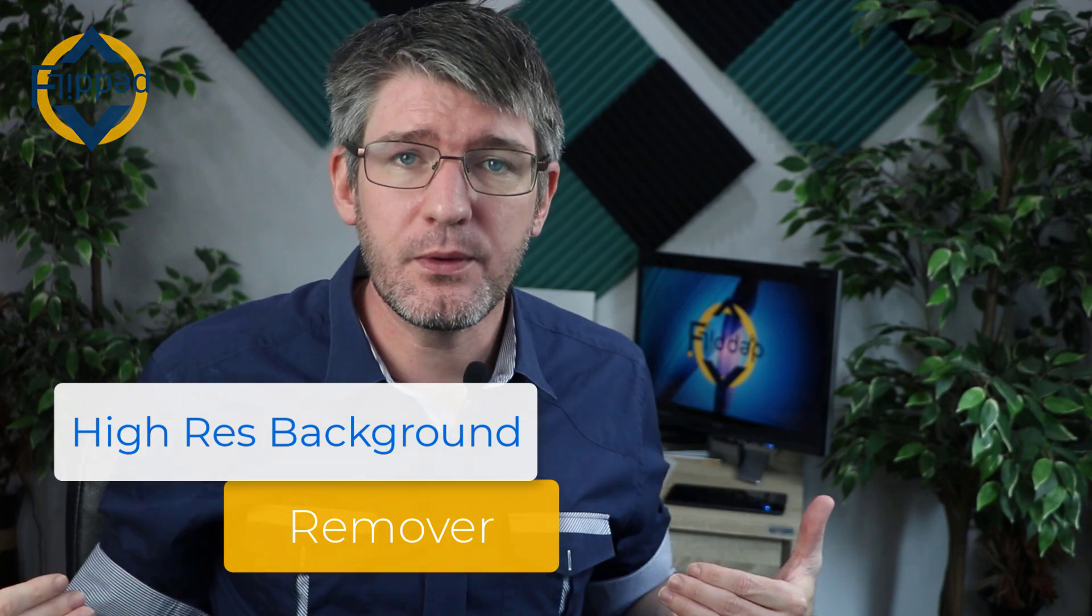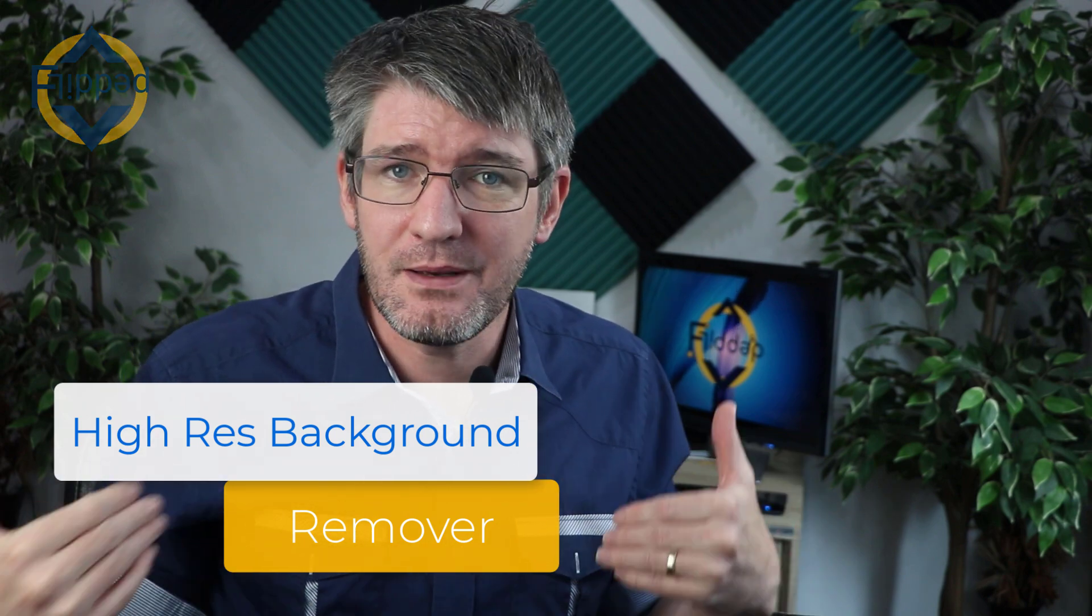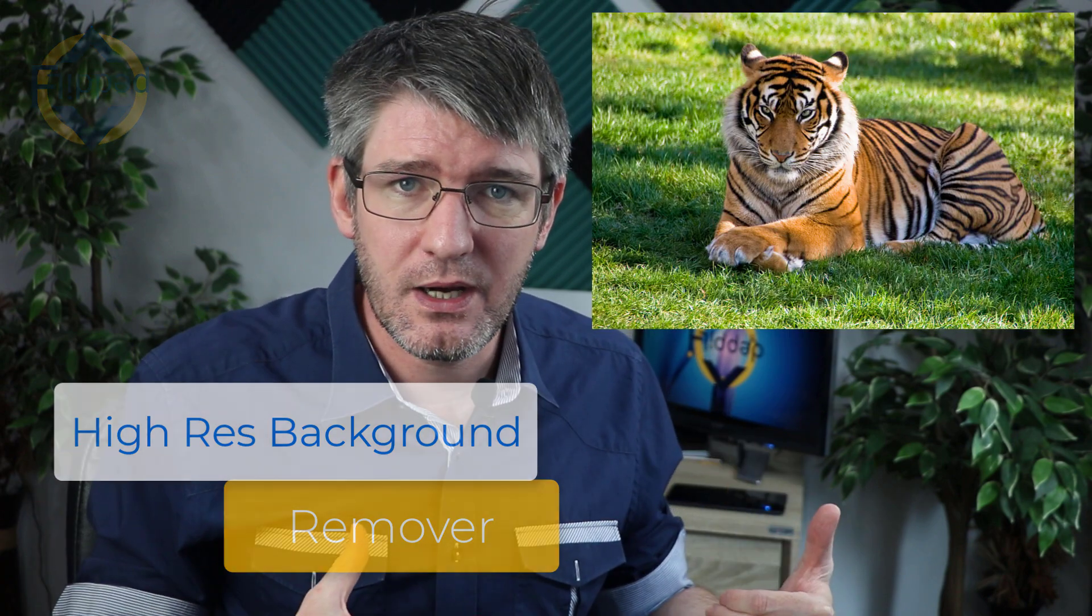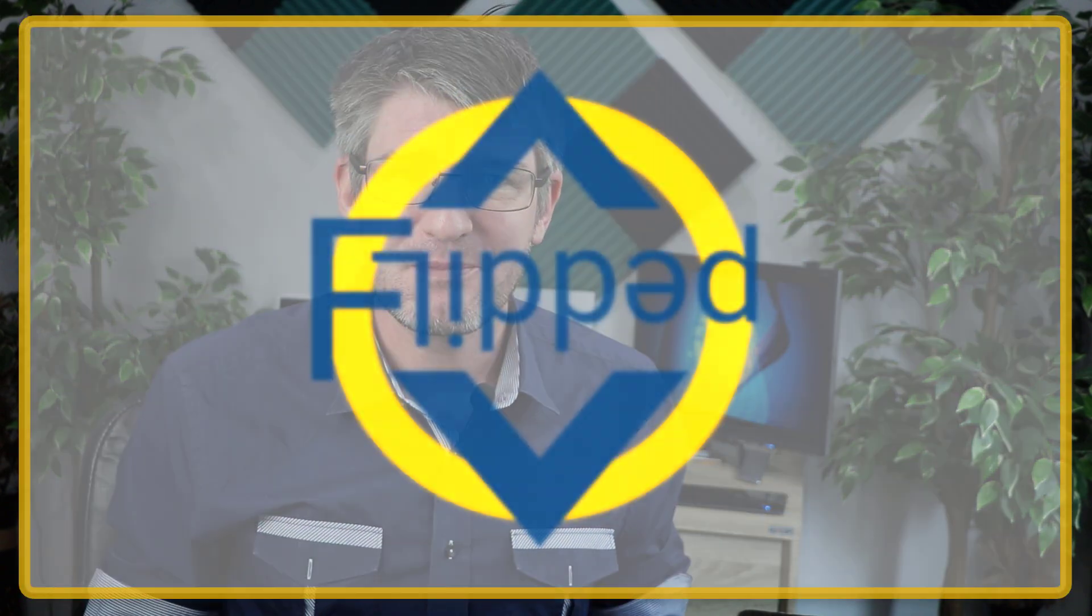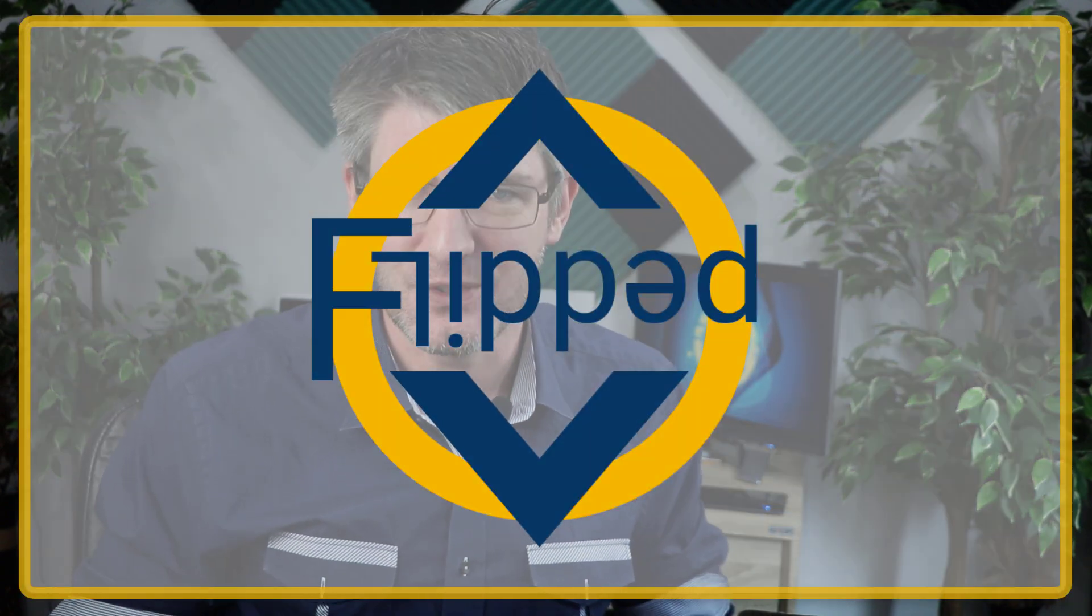Sometimes you just want to remove the background from an image or a photograph and you want it done in seconds. Well today I'm going to show you a free online service that is going to enable you to do just that. Let's dive into it with another flipped classroom tutorial.